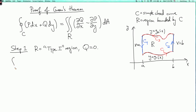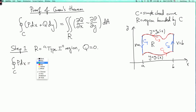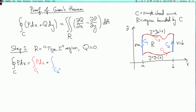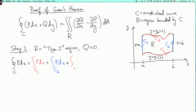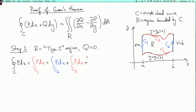So the integral over c of p dx is the integral over c1 of p dx, plus the integral over c2 of p dx, plus the integral over c3 of p dx, plus the integral over c4 of p dx.